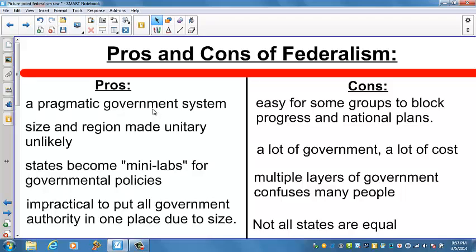The supporters of the new constitution were political pragmatists who realized that without a federalist system, the new constitution would not be ratified. The appeal of federalism was that it retained state traditions and local power while establishing a strong national government capable of handling common problems. Even if the framers had agreed on a unitary system, the size and regional isolation would have made it very difficult to operate, as thirteen states were much larger geographically than England or France.